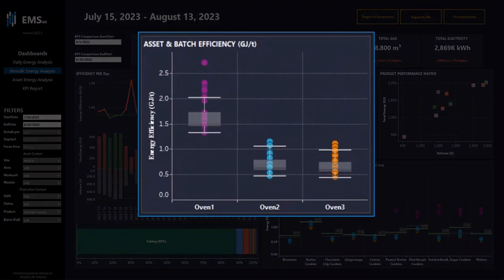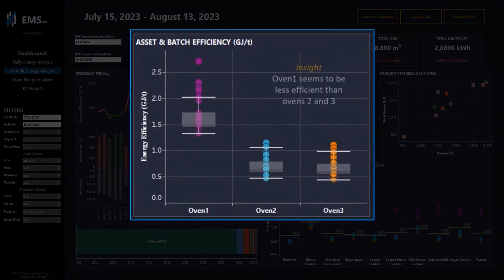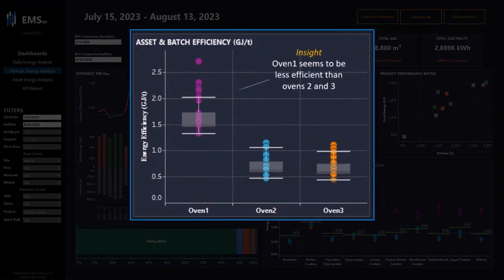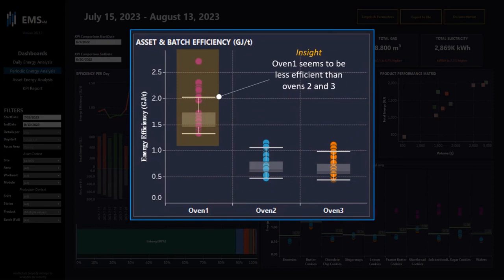Another visualization shows me that oven one seems to be less efficient than oven three. You can see all the batches compared to the other ovens.